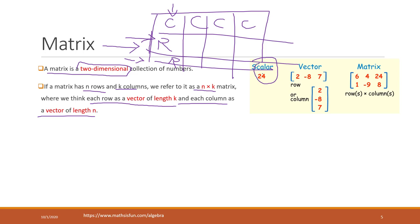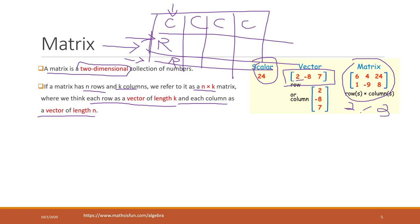If it's just one value, that is a scalar. A row can be considered a vector of length three. A column is also a vector of length three. This matrix has two rows and three columns, so we call it a two-by-three matrix. This means we can refer to all tables in a relational database as a matrix.